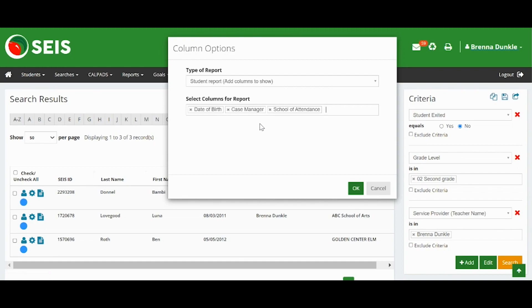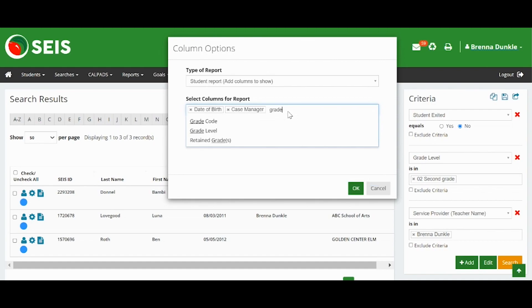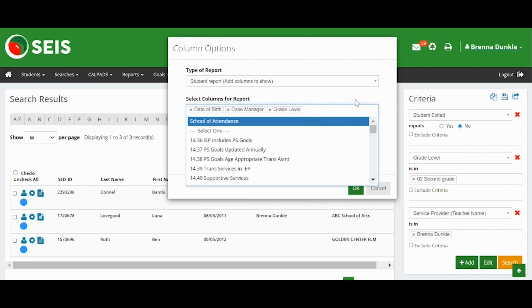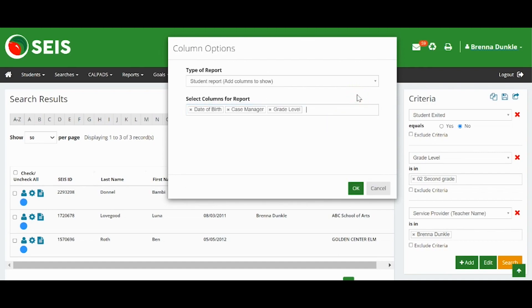If you do not want to see this information, you can remove these columns. You can also add other columns. Start typing in the box to search for the column you would like to add. When your columns are ready, click OK.